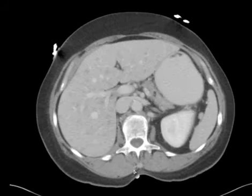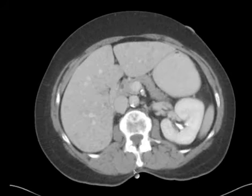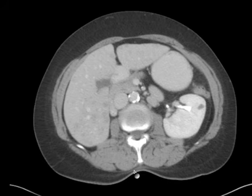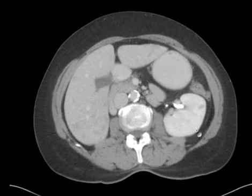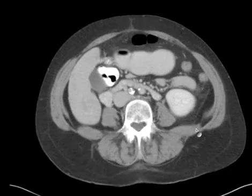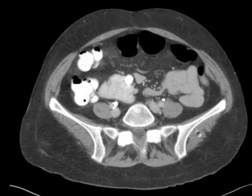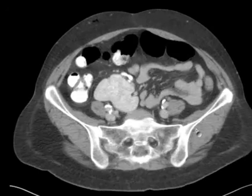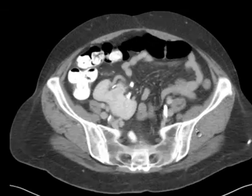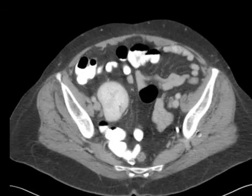Here the left kidney looks okay — there's a little probable cyst, about one centimeter, might do an ultrasound for it. And I don't see the right kidney... oh, there it is. It's low, it's abnormal.